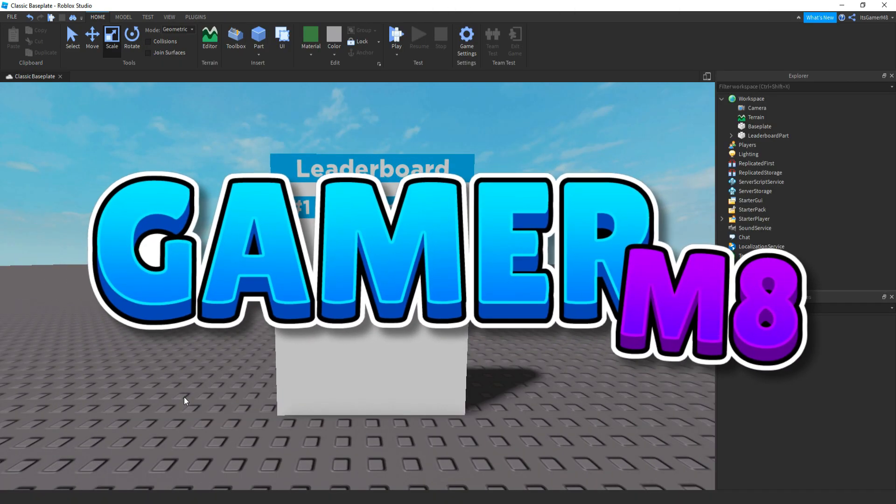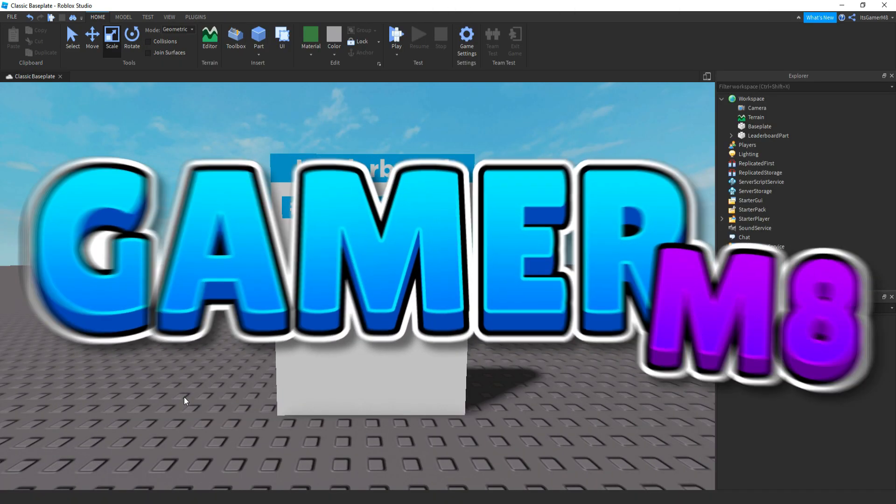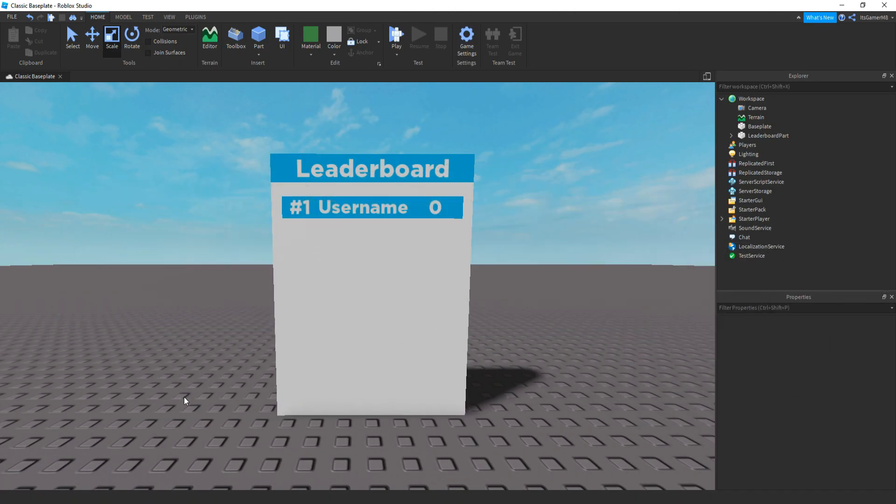Hey guys, I'm GamerMate, welcome back to a new video. In today's video, I'm going to show you how to make a variant global leaderboard. So let's get into the video.